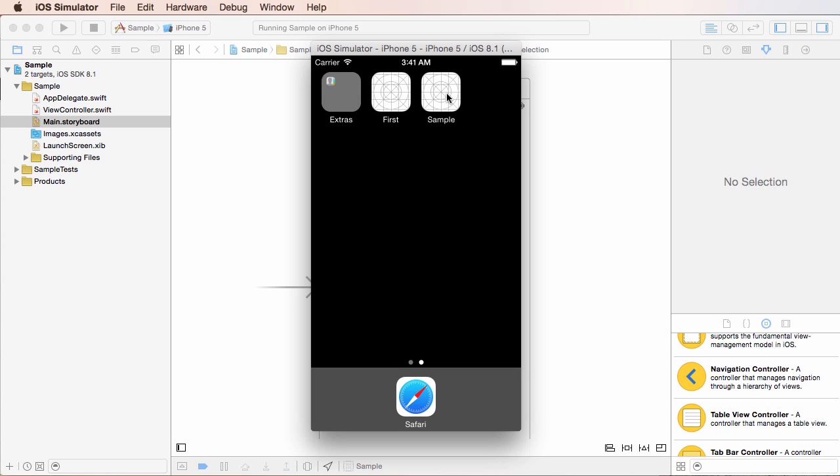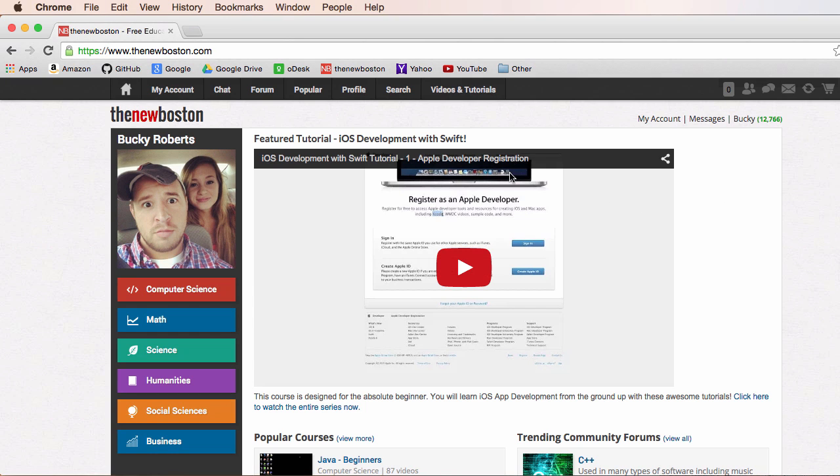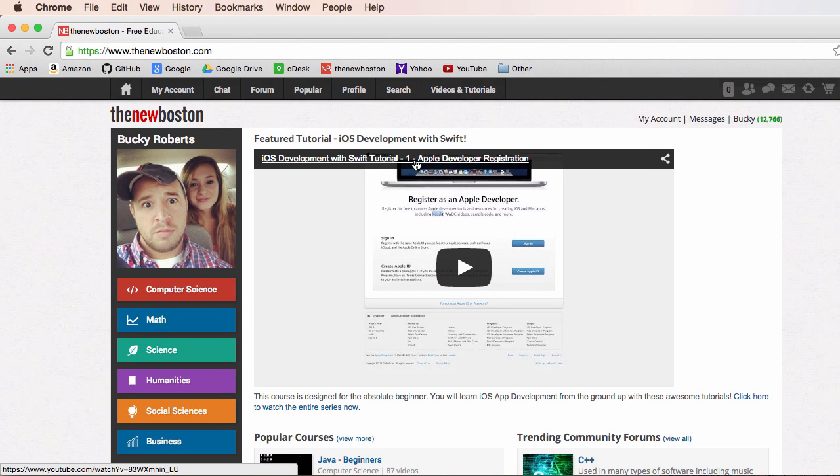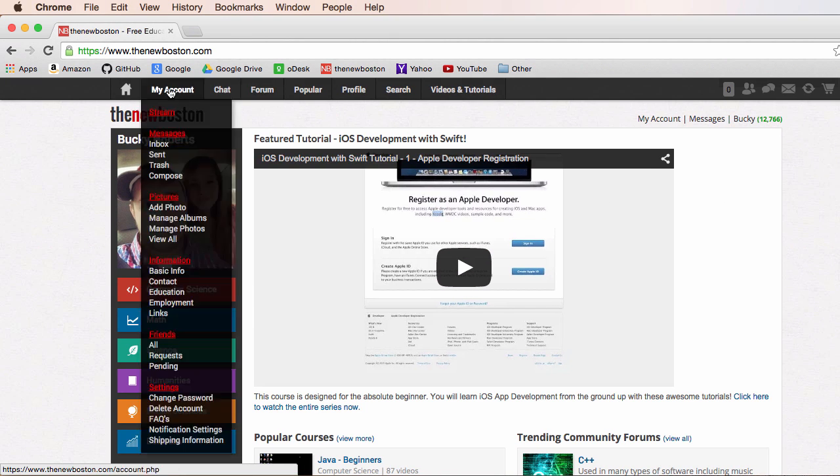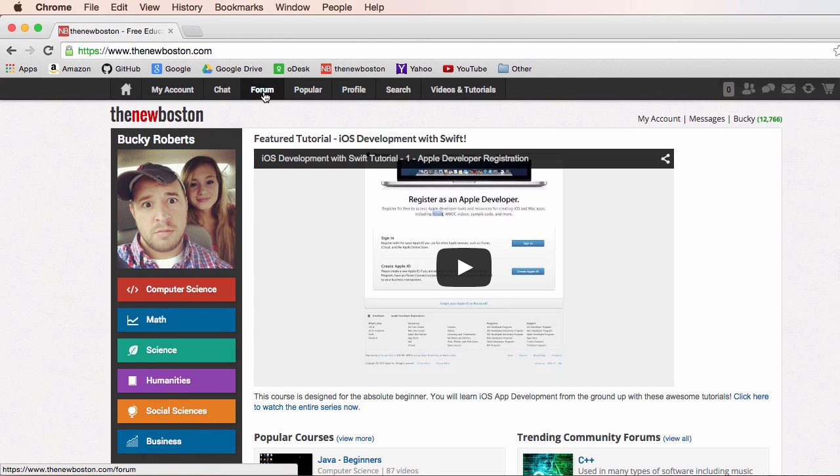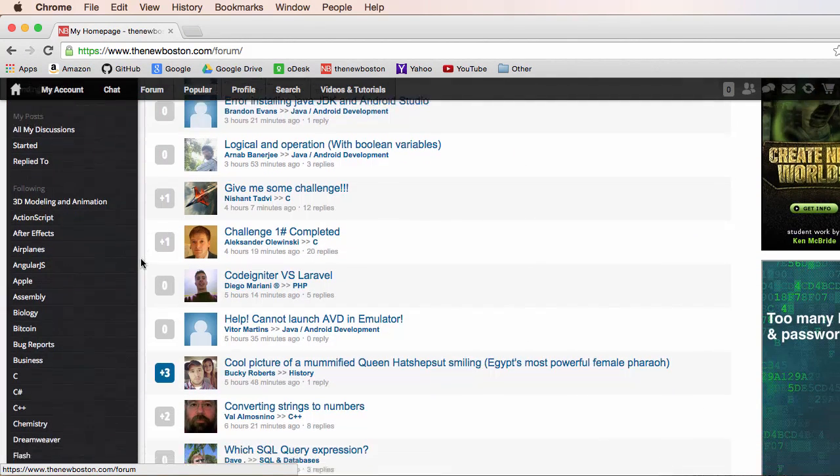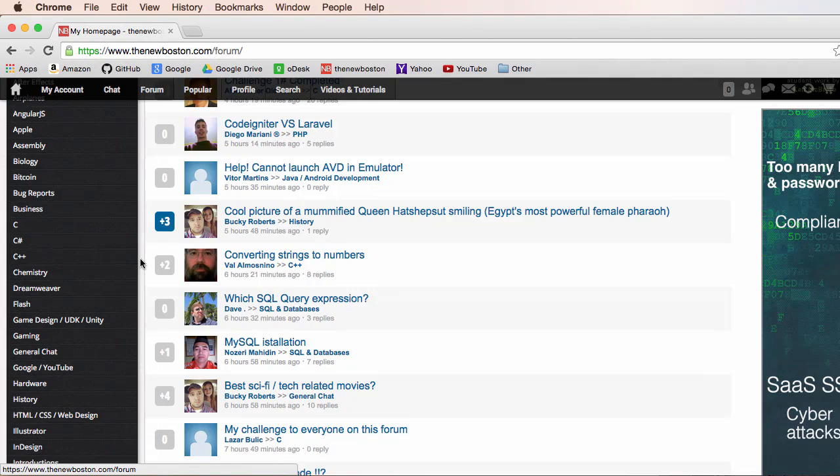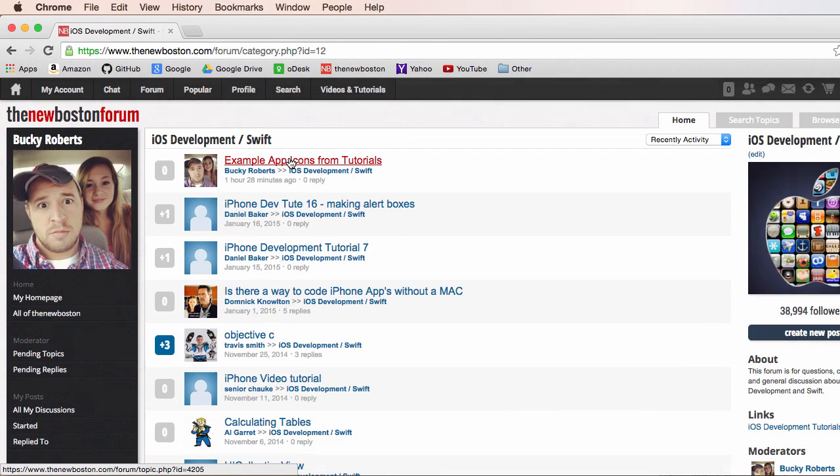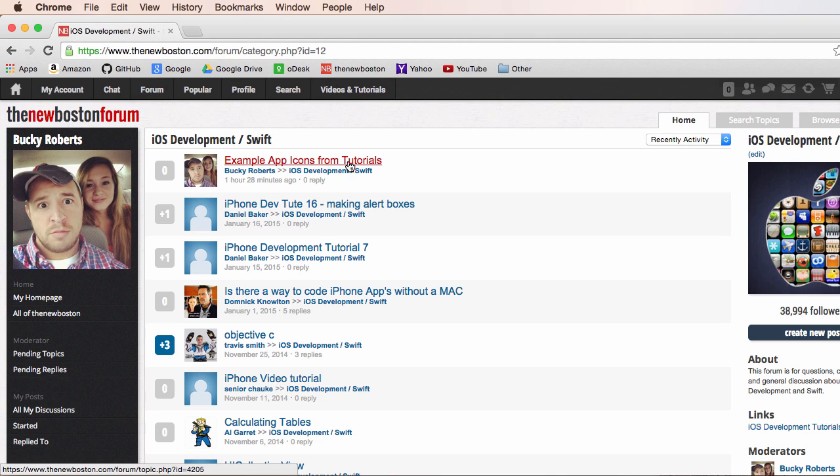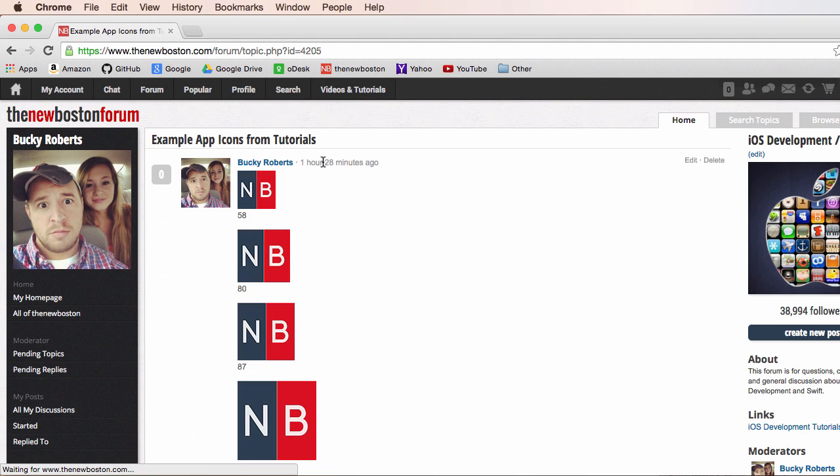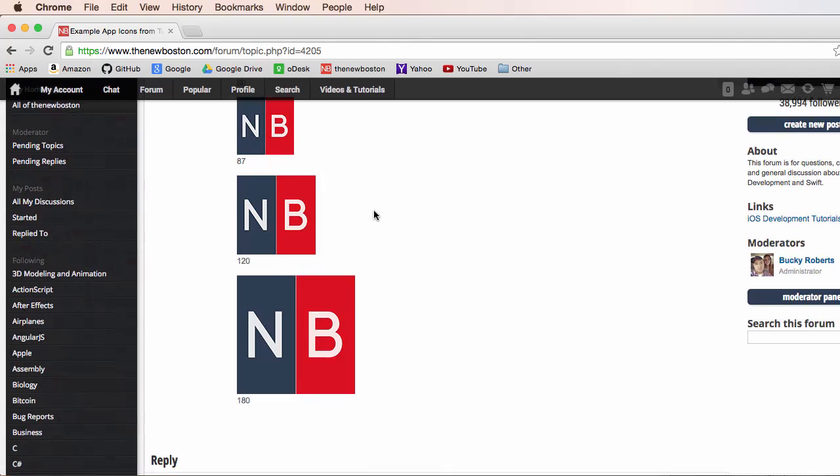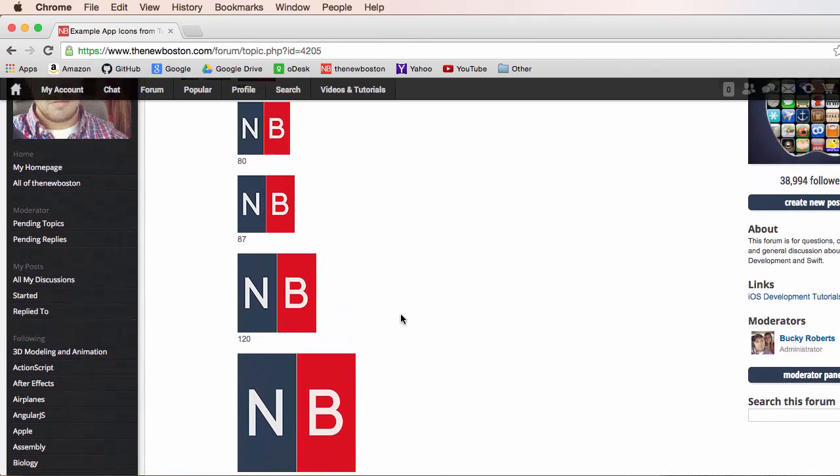Now if you want to go ahead and do that right now with your own custom logo, go ahead. But what I did before this tutorial is I just uploaded a bunch of default ones on my forum to save you guys some time. So if you go to my website and go to forum, and then you go down to a section called iOS development Swift, I put them all in this thread called example app icons from tutorials, so you can click that, and here they are.